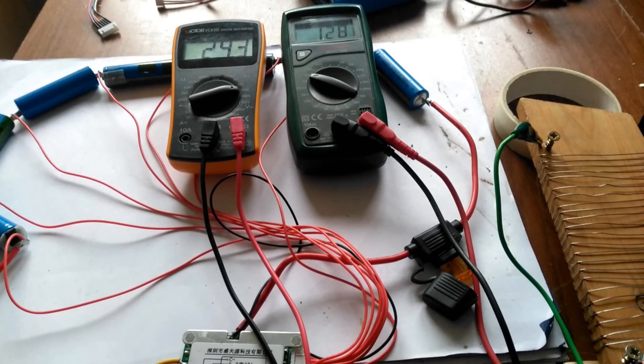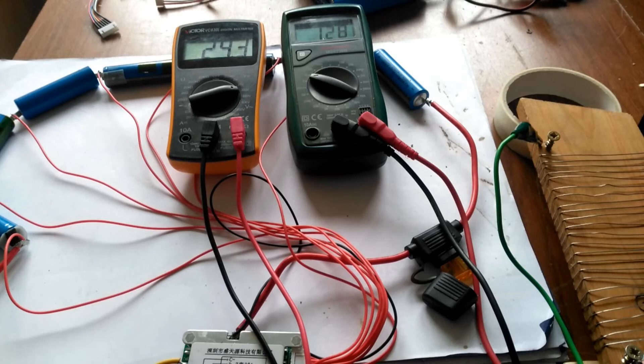Anyway, the video is getting a bit long, so I'll end it there. But today we've seen how a real battery management system is hooked up compared to the theory we did last time. Also done some battery salvage from laptop batteries and seen the safety issues there.